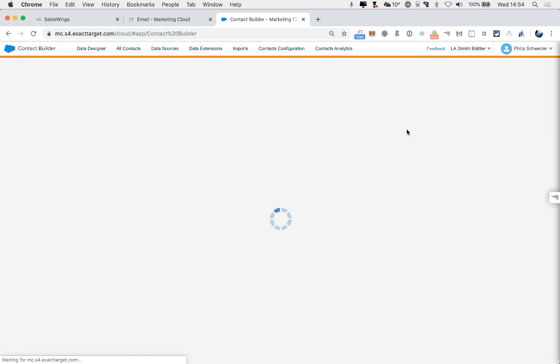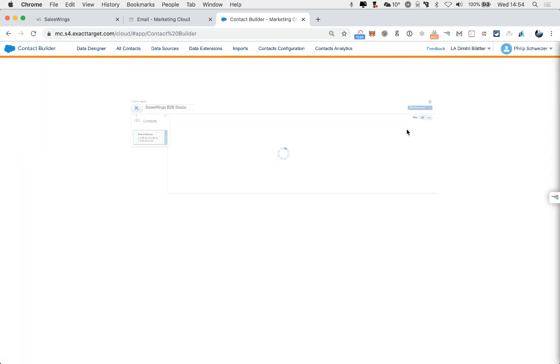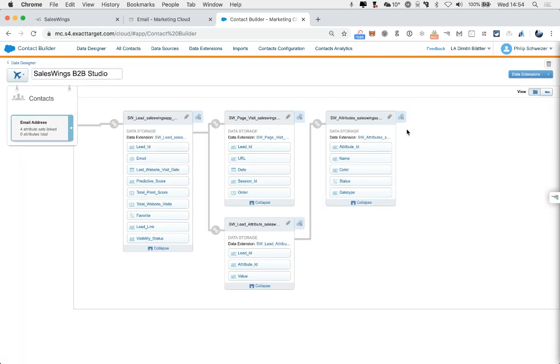And that's it. And now, you have connected the SalesWings data to your subscribers. And you can use it flexibly within Journey Builder for entry events, for decision splits, and to create truly personal and timely customer experiences. Thank you very much, and all the best.